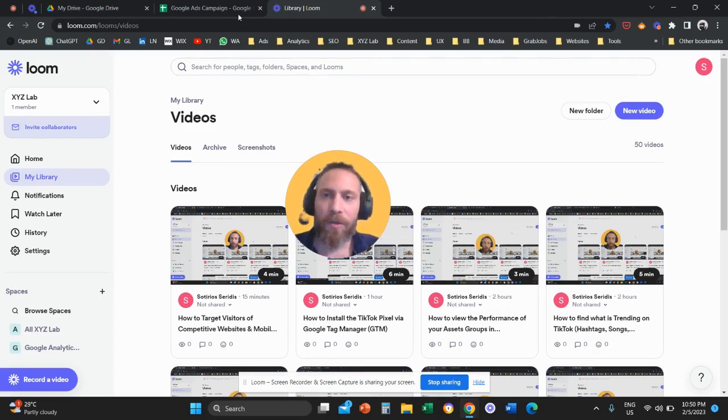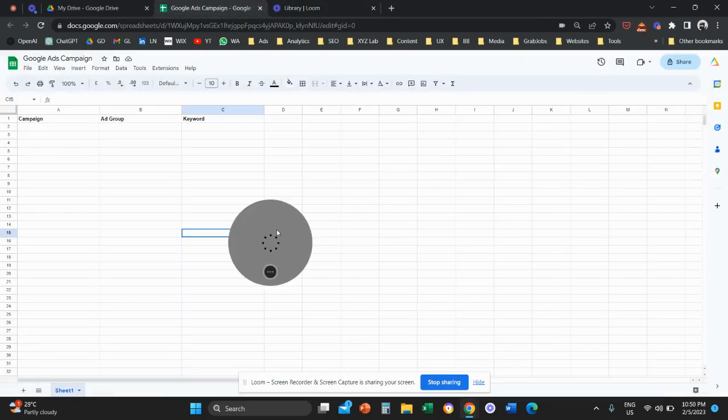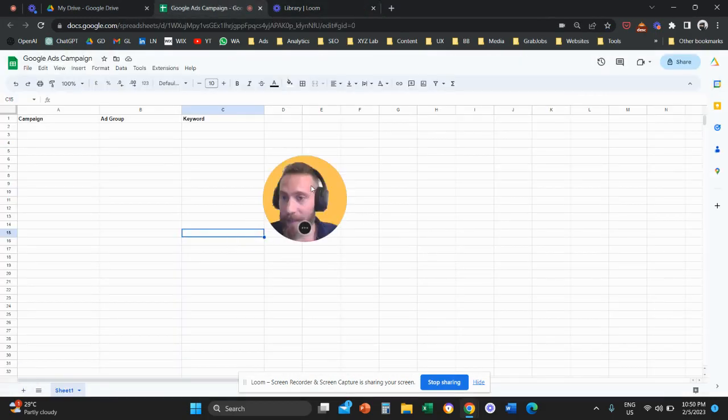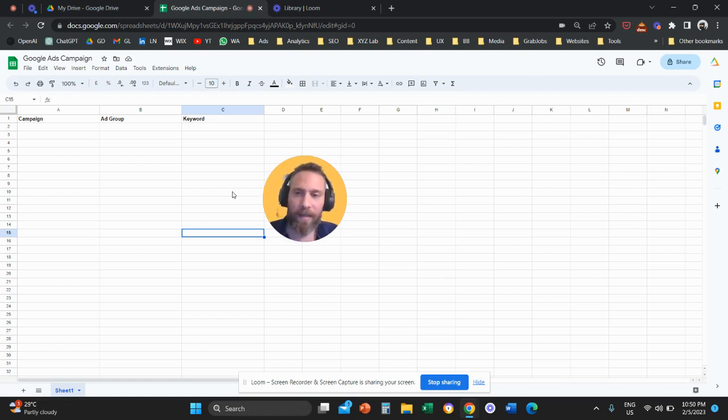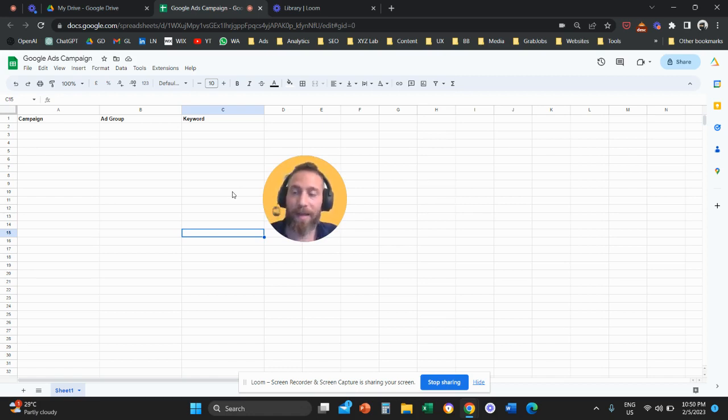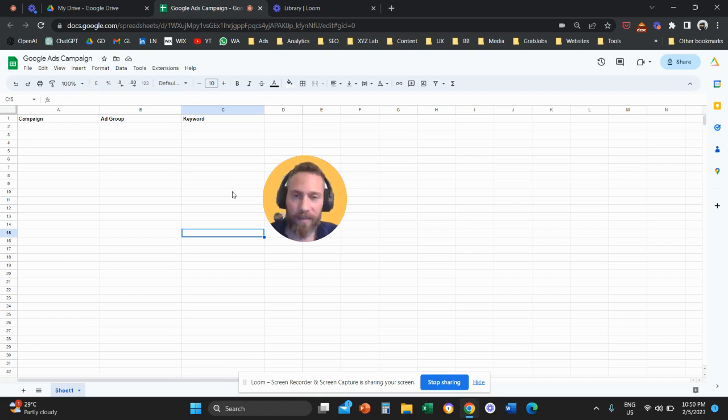We are going to learn how to bulk upload campaigns through this tool that is called Google Ads Editor. The key here is you first need to set up the campaign on either an Excel sheet or the online version of Excel, which is called Google Sheets.